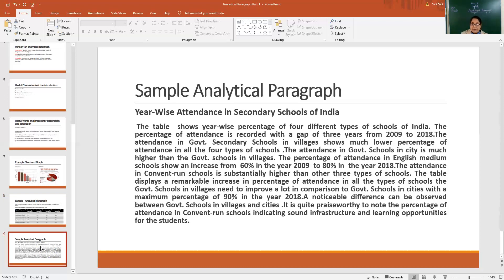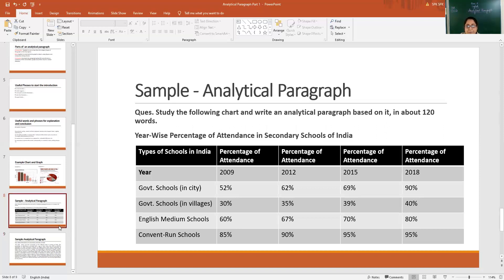Moving back to the paragraph — let's read, let's see how it has been framed. The attendance in Convent Run Schools is substantially higher than the other three types of schools. The table displays a remarkable increase in percentage of attendance in all the types of schools — from 52% to 90% in the first row, then 30% to 40% in the second row, then English Medium Schools from 60% to 80%, and then the fourth row from 2009 to 2018 in Convent Run Schools also has shown an increase. So this way we can give a summarized view that all four types of schools have shown an increase.